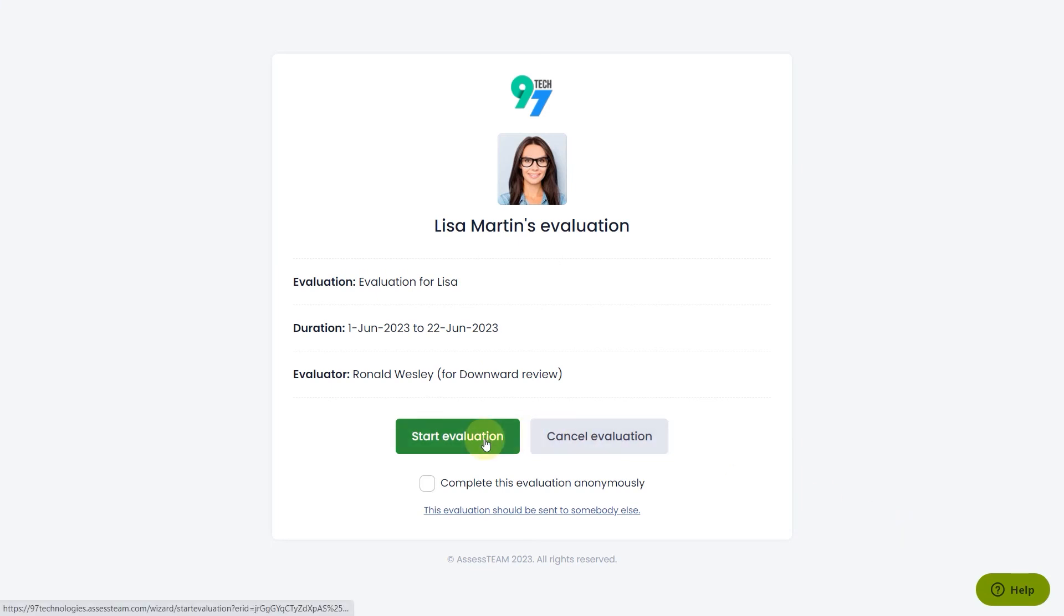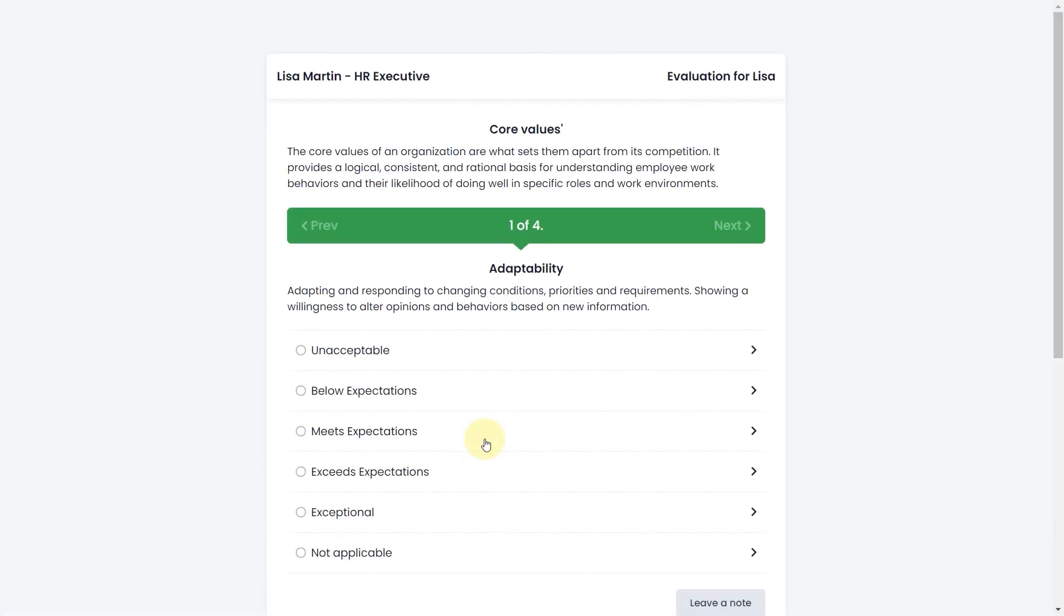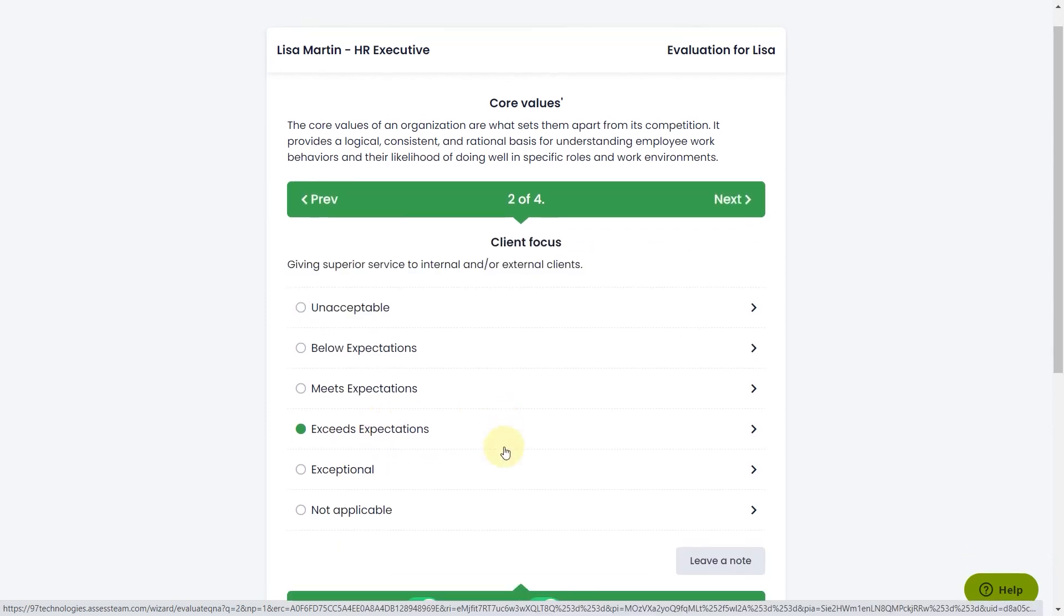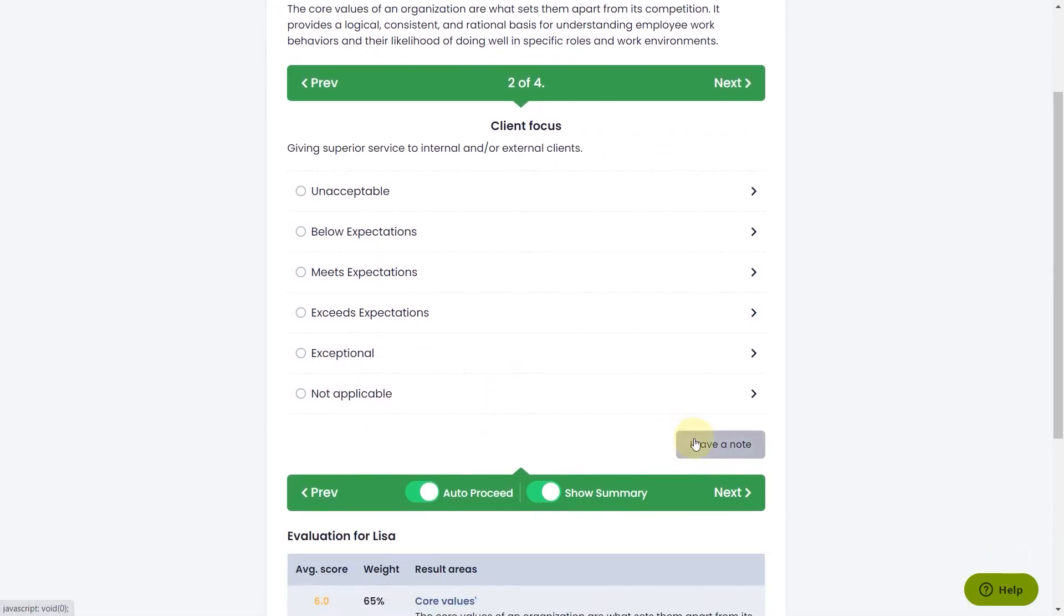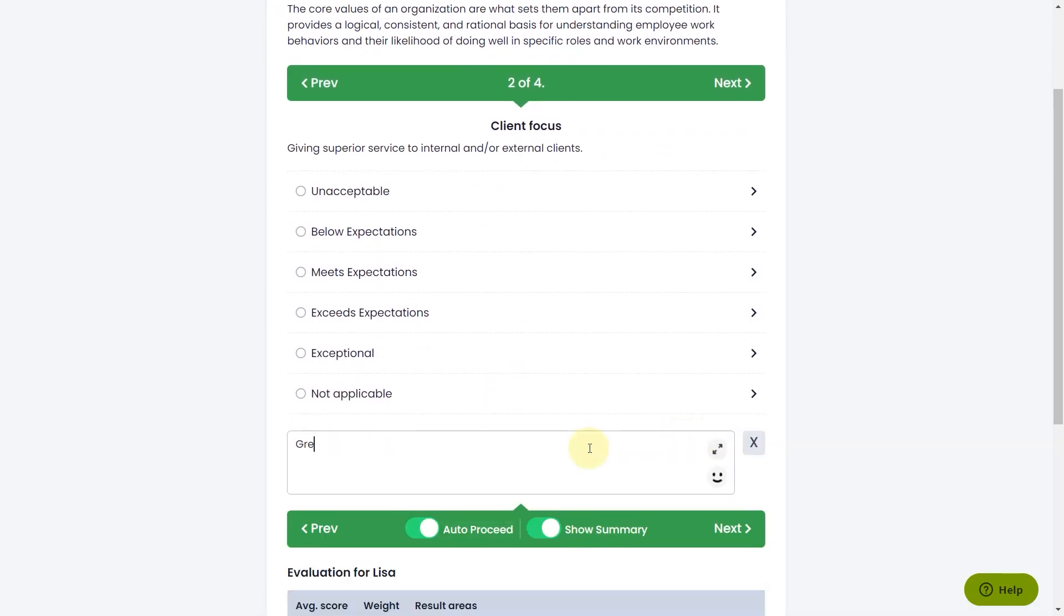Click on start evaluation. Select answers as appropriate and leave notes wherever applicable.